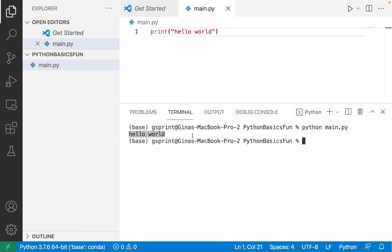If you installed Python and you're getting an error saying that Python is not recognized, perhaps you need to add Python to your environment variable, which would be your path environment variable. Please take a look at another video or do some research online to find a nice tutorial to show you how to do this.